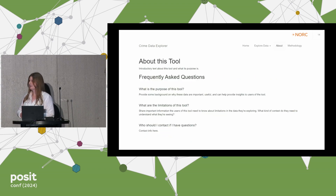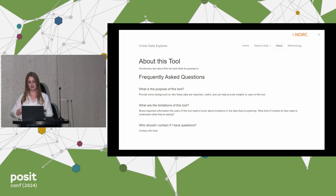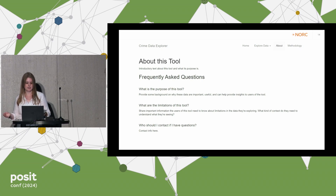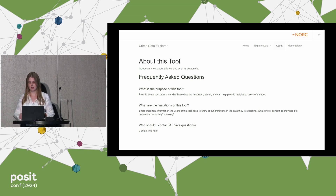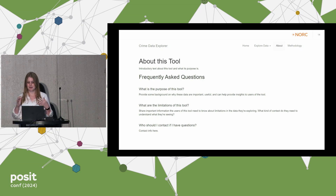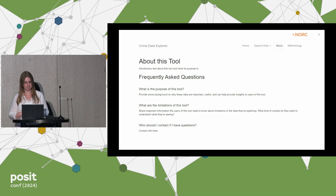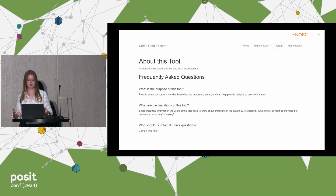We can also add additional context like about and methodology pages that answer frequently asked questions users might have about the data — like what is the purpose, why am I here, what are the limitations of the tool or the data, and who should I contact if I have questions? By just adding a couple of pages and not a lot of content, we've given our users a lot more context for the data and how to use it. So it already feels a little more like a full website.